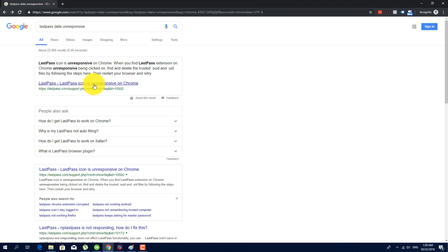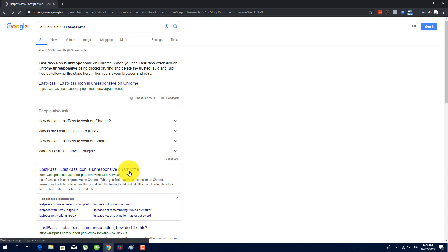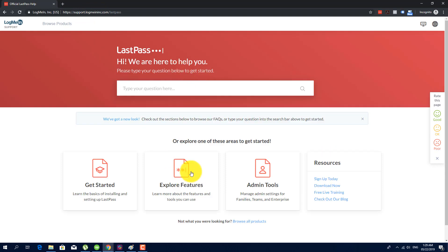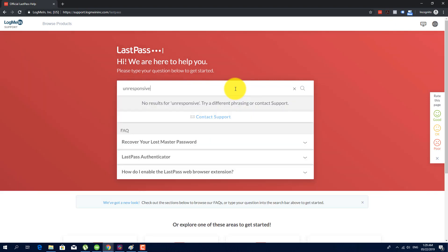See here, LastPass icon is unresponsive. If I click here, I am being routed to their support knowledge base but yeah, it's not there anymore. So I'll try to type unresponsive, see here, no result on how to do it.